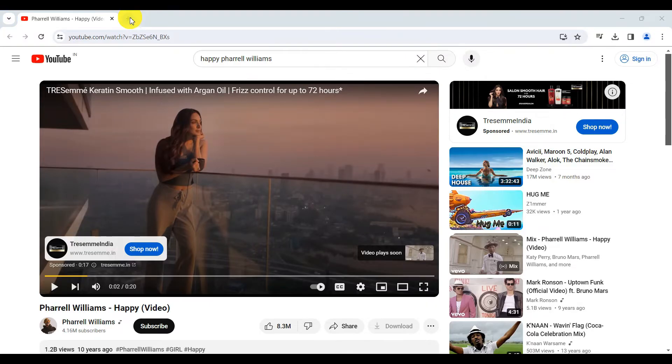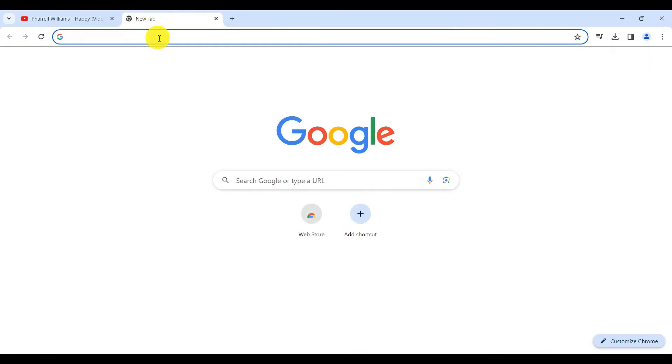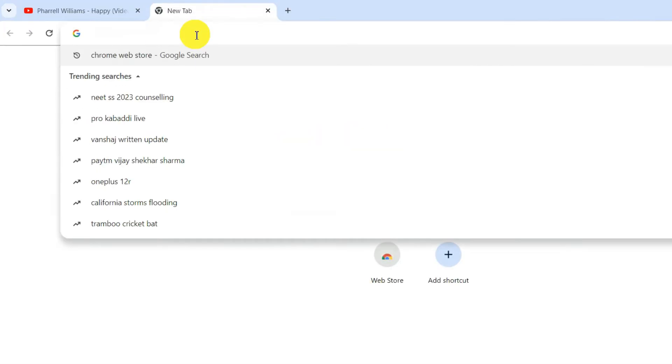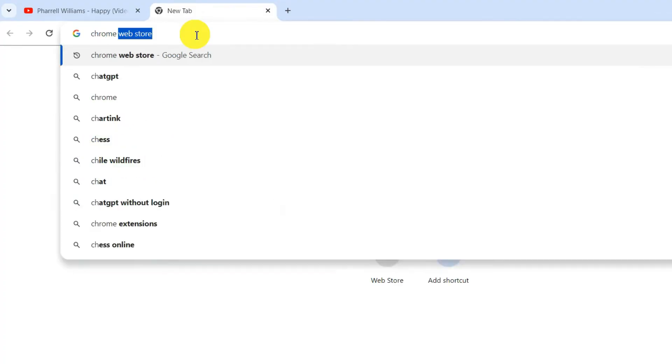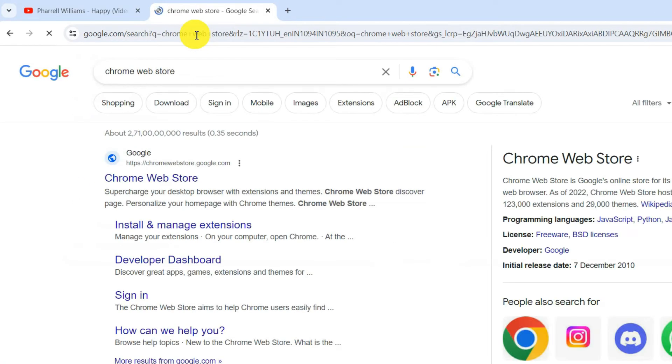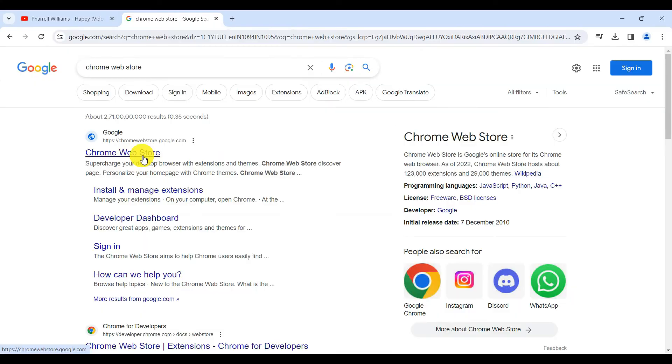First, open a new tab in Google Chrome. Search for Chrome Web Store and hit enter. Click on the first link that appears in the search results.